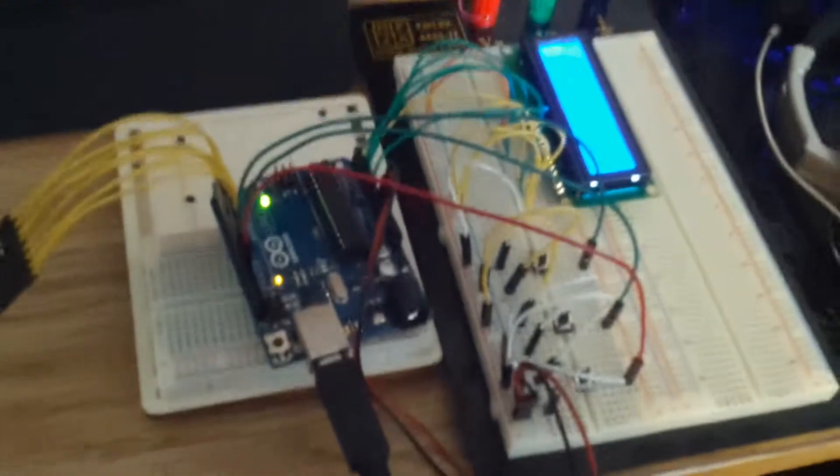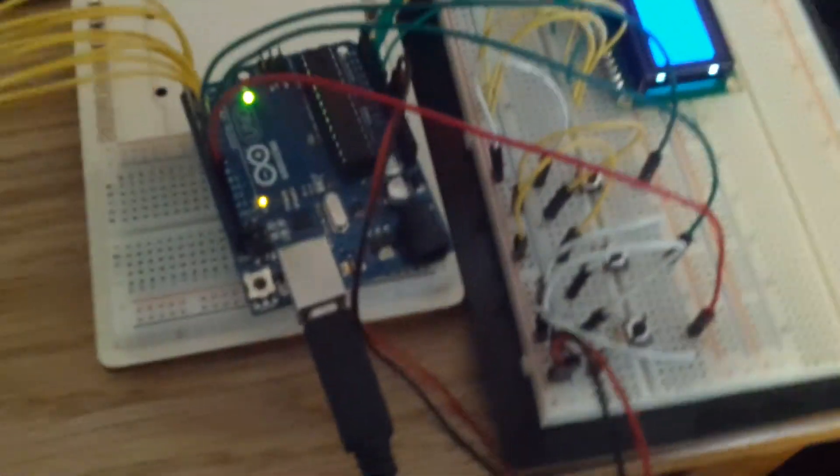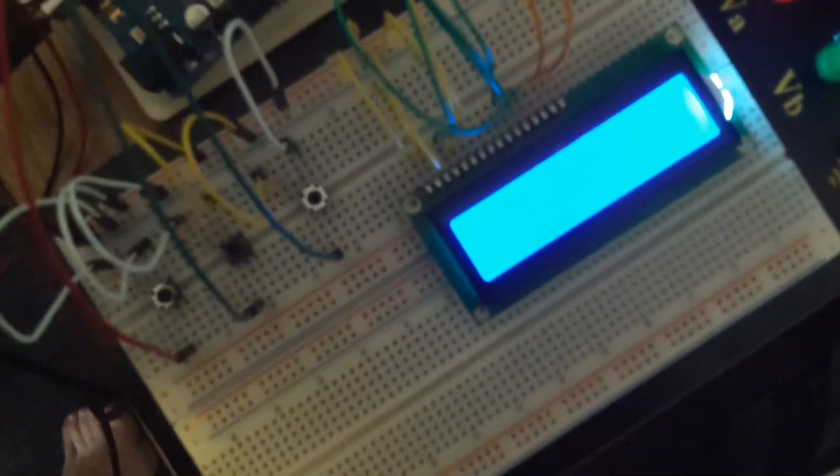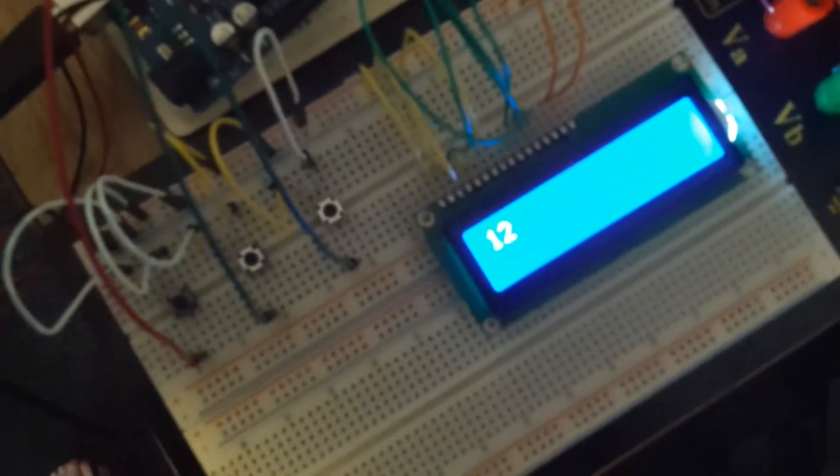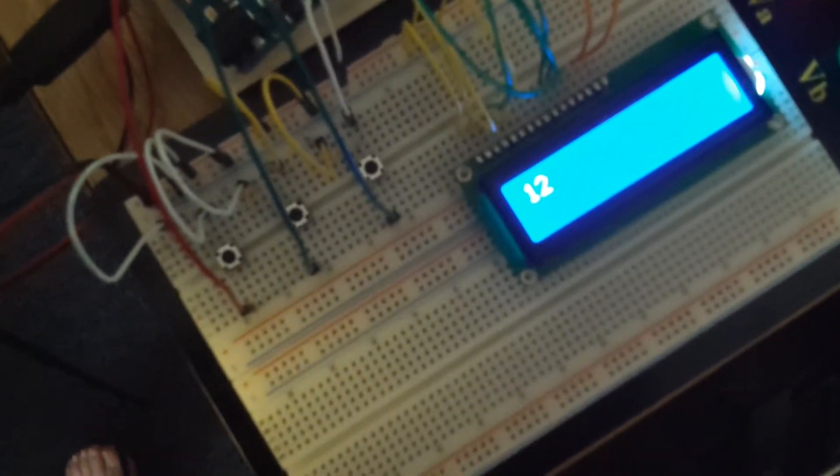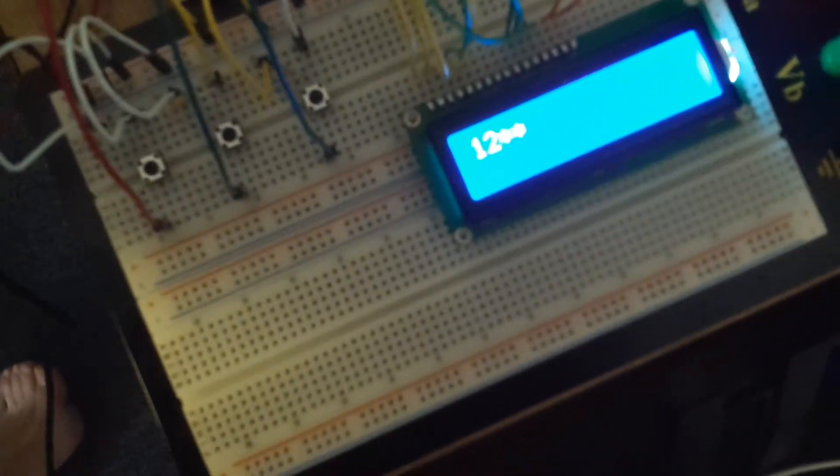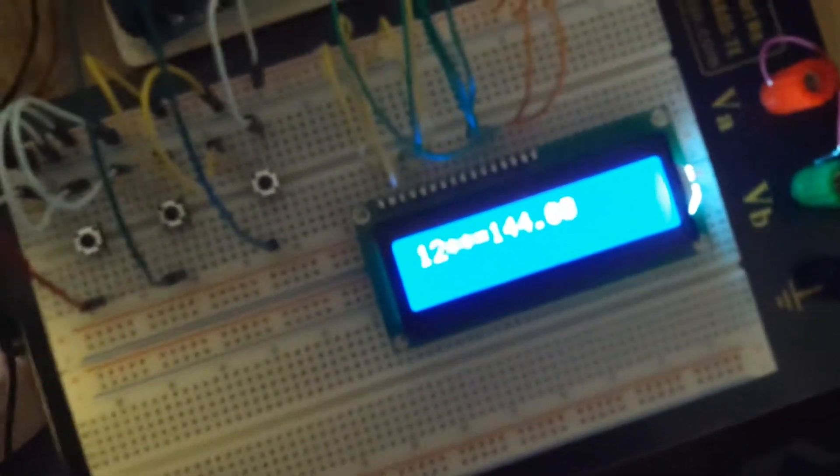So as you can see on the screen here, I have 12. I made it so if I do times times 12 and hit the equals button, it gives me the square of 12.